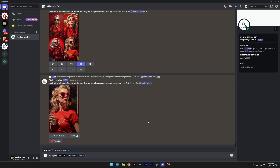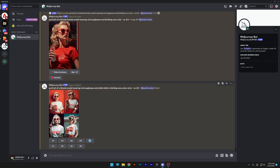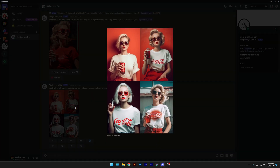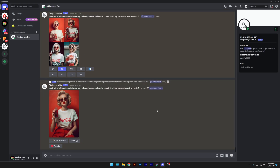For example: portrait of a blonde model, retro, AR 2x3 — I'm going to talk about this later. You press enter, that's how you type in the prompt, and then you wait. We've got results — it's going to create four examples with the prompt that I asked. I like the second one, so I'm going to upscale it, and it's going to show up like this.